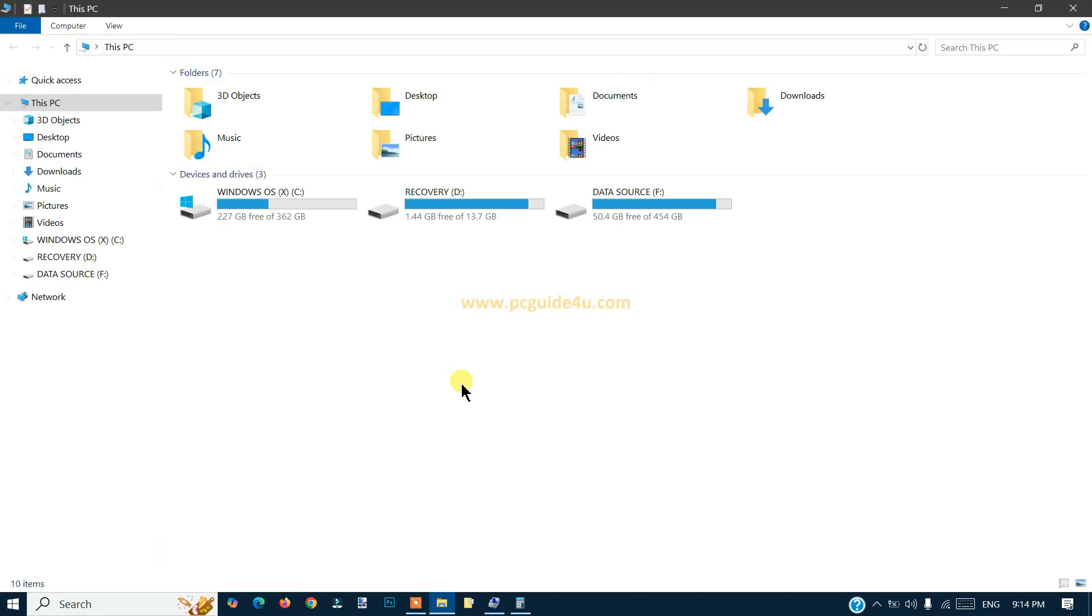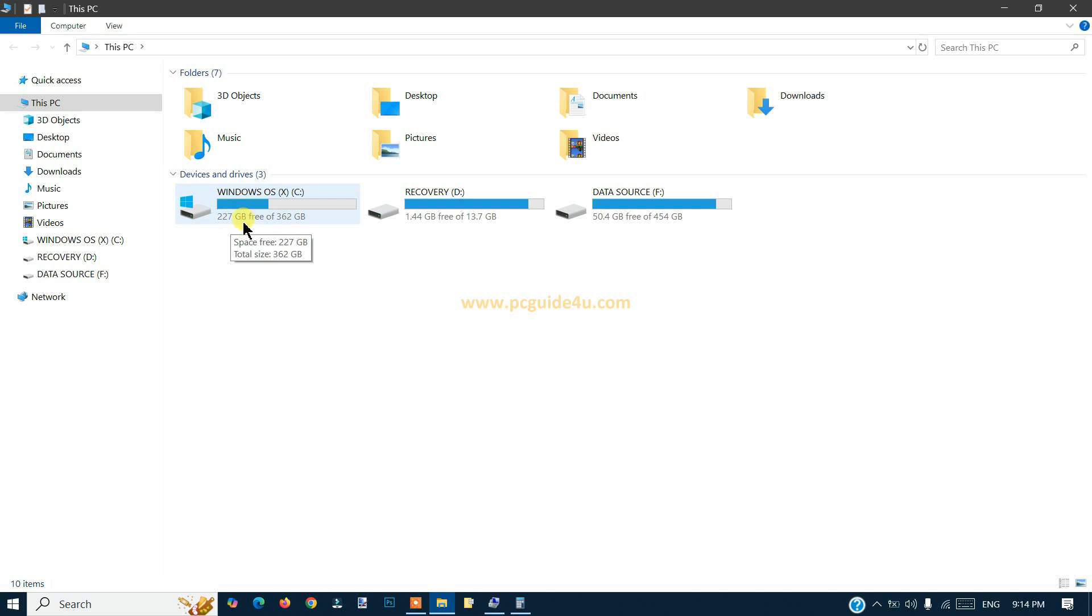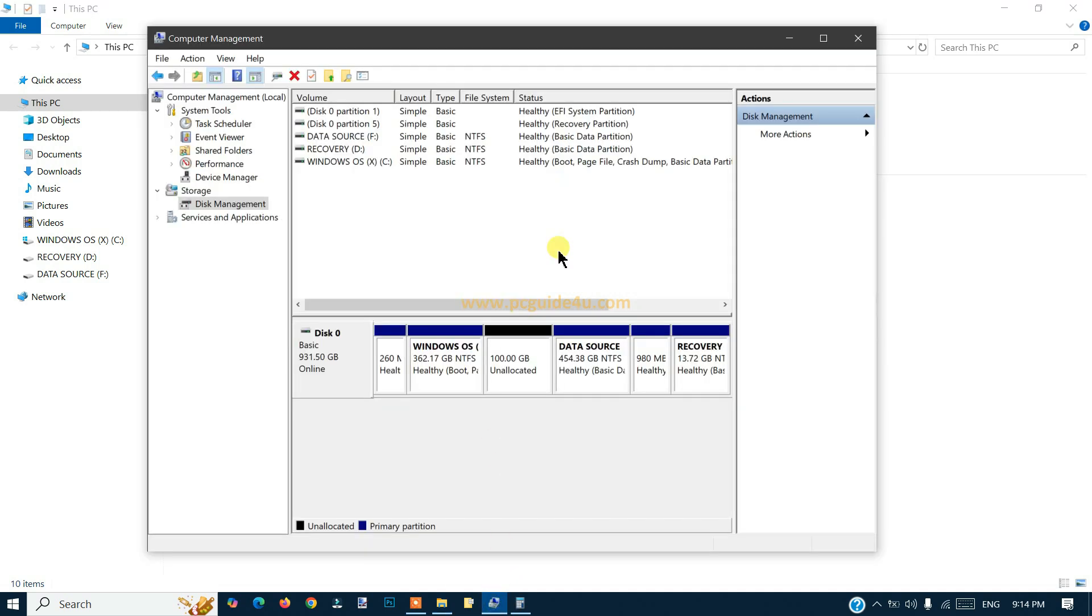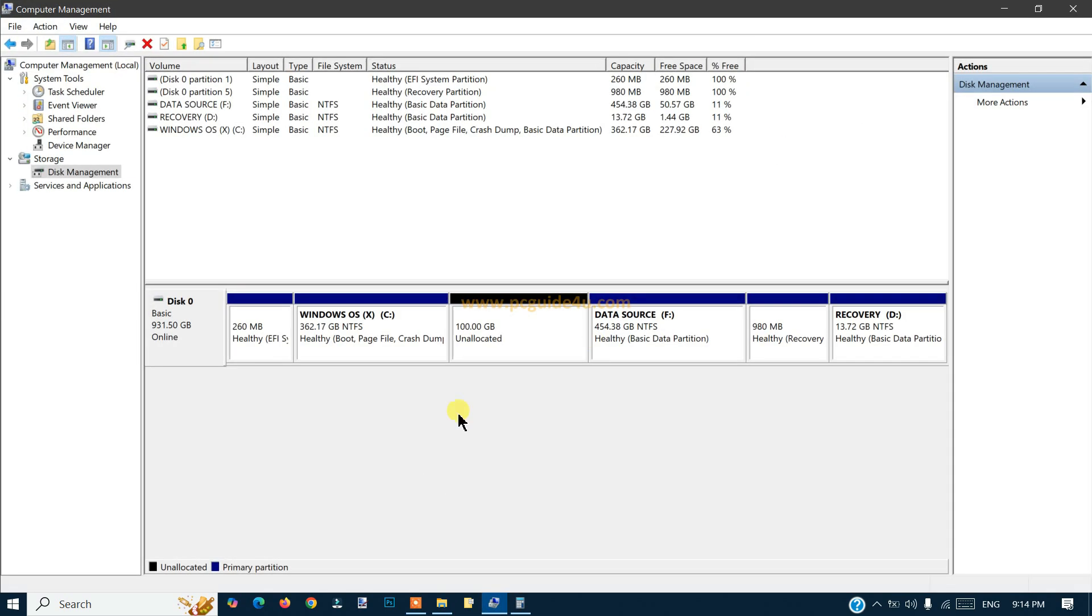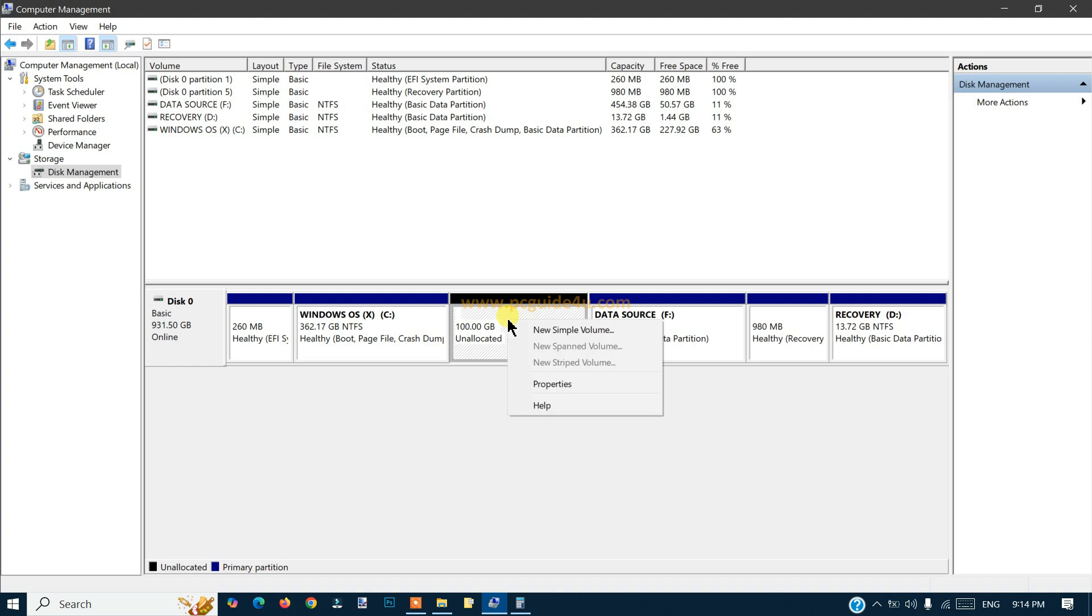If I go back to This PC option, the change you will see here: earlier it was 327 GB, now it's 227 GB available free space. But we cannot see that 100 GB as of now because the drive is not yet created. The space is unallocated.